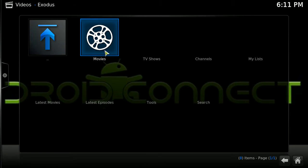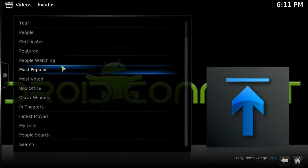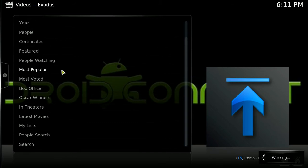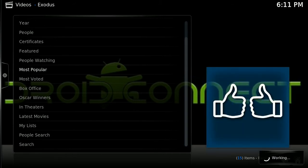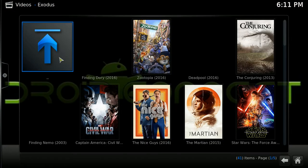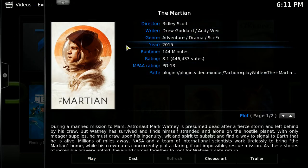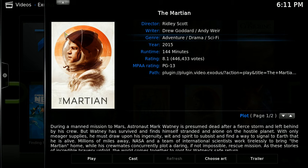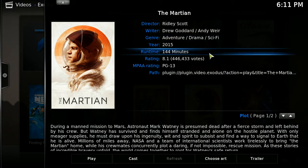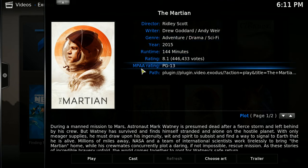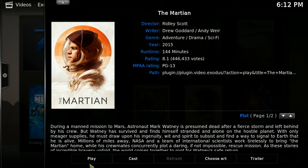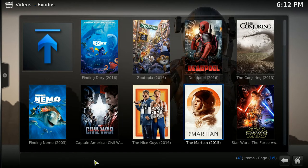Once we're in, we're going to go to Movies — Most Popular — and use it from there. We're just going to choose The Martian. The way I have mine set up, it gives me a description of the movie and the cast. We're just going to go with Play. My computer's locked up — forgive me, it's a usual thing — we're just going to hit Play. I have mine set for autoplay.